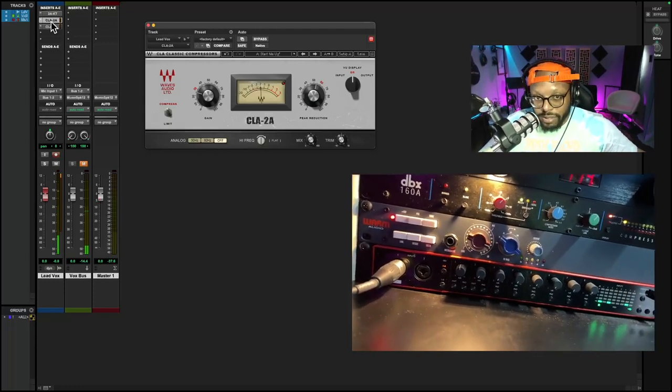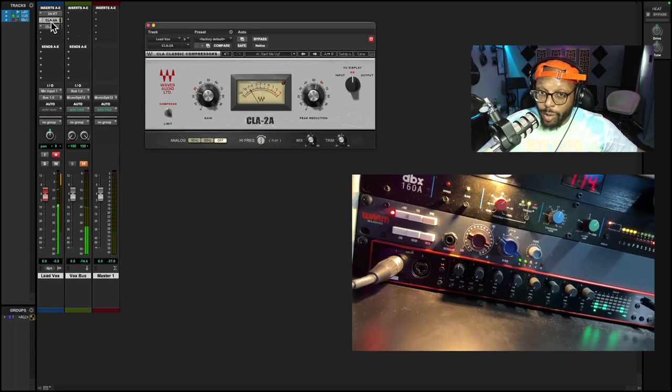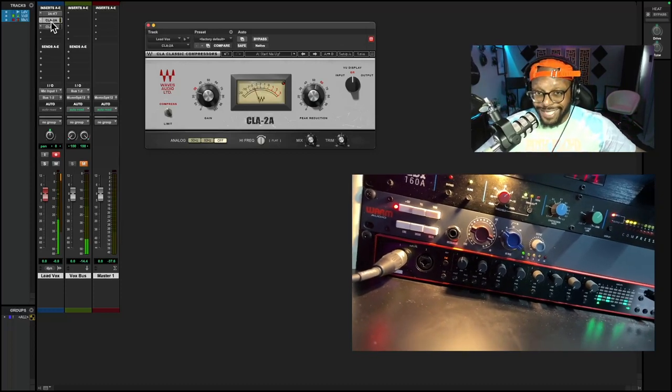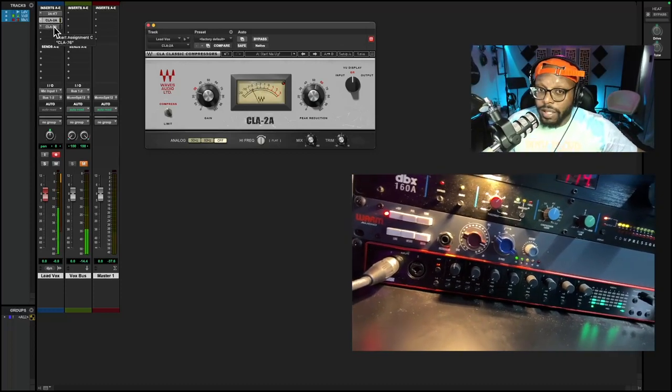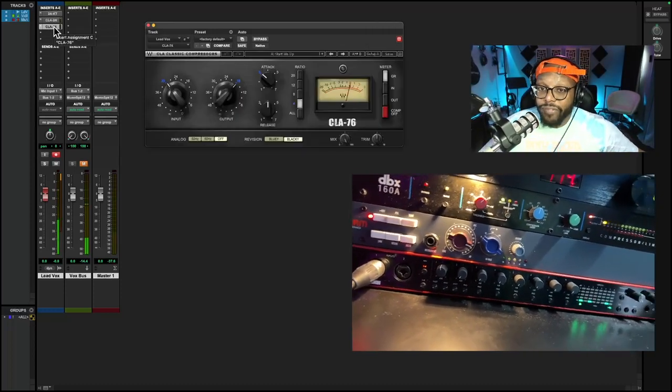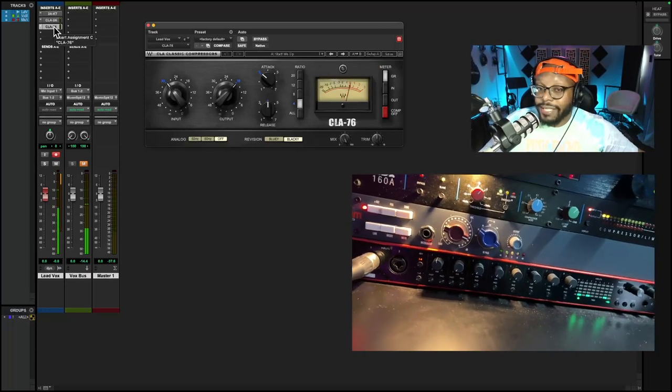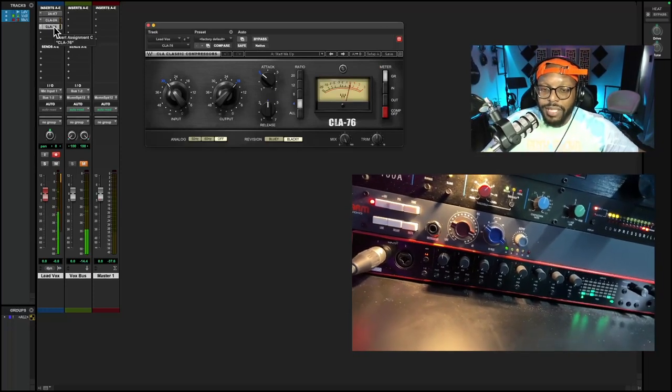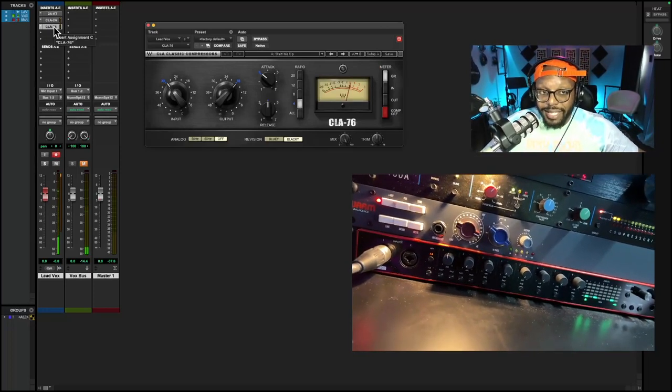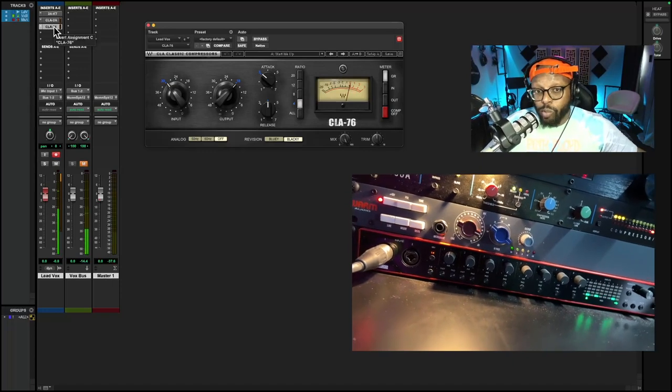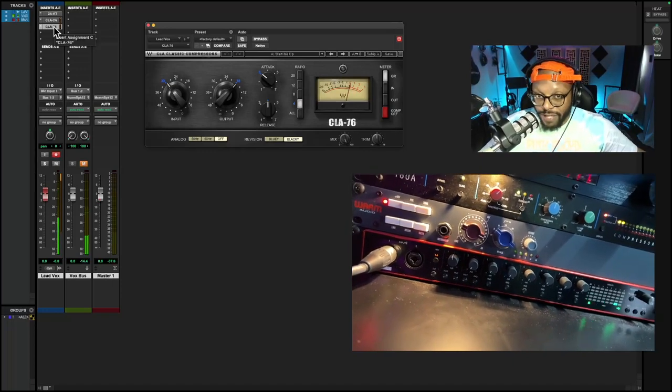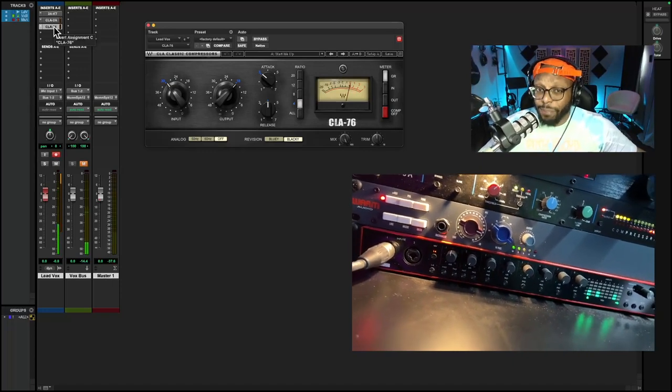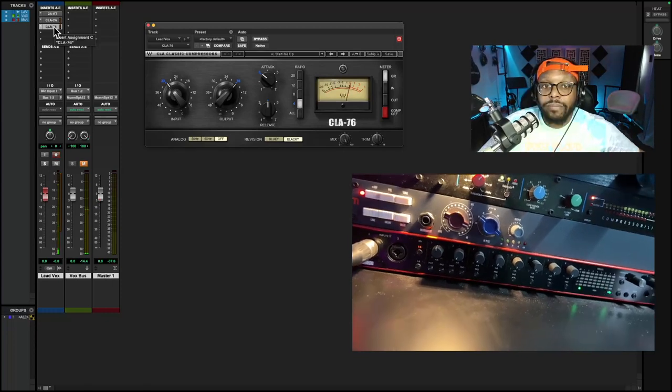If you're looking for a more aggressive compressor, you want to look at a FET style compressor. This is modeled after the 1176. Again, this is another Waves plugin. Waves, if you want to sponsor your boy, holla at me.